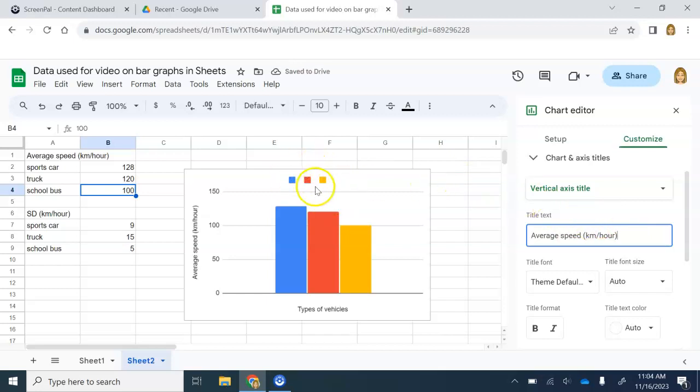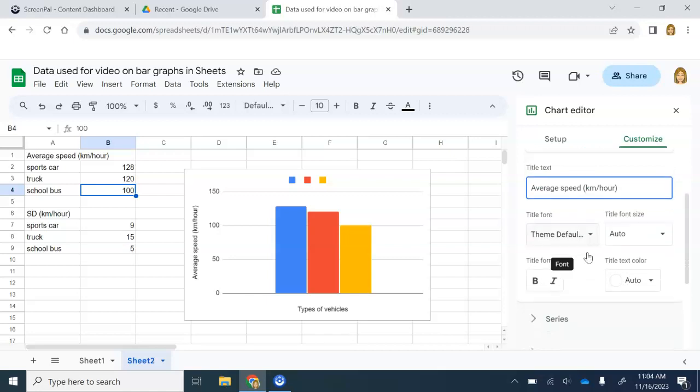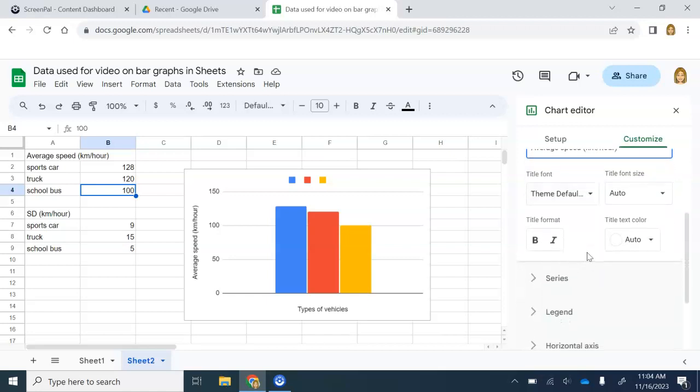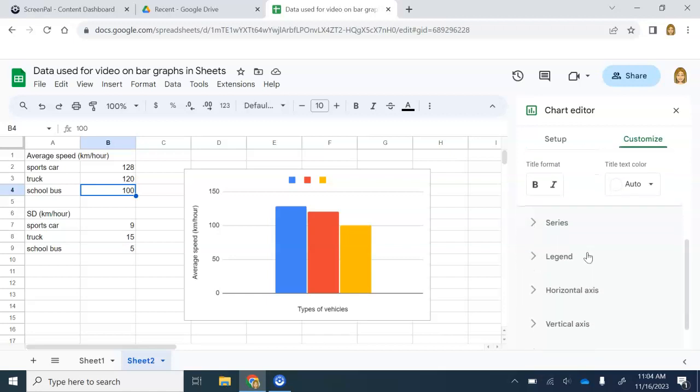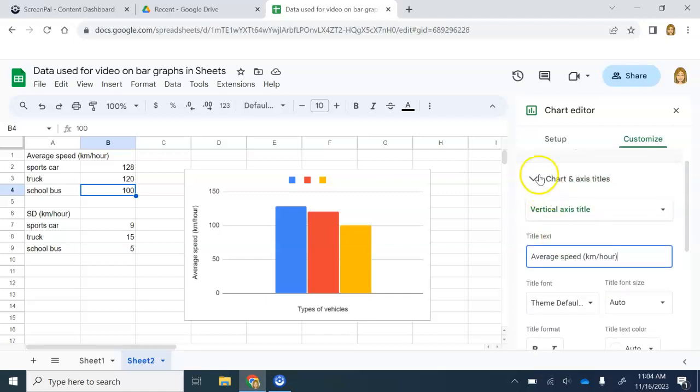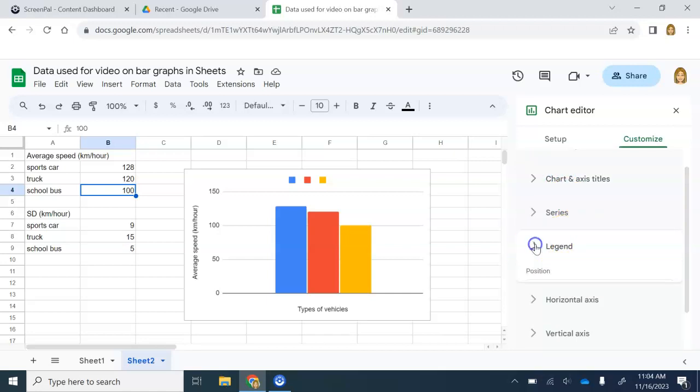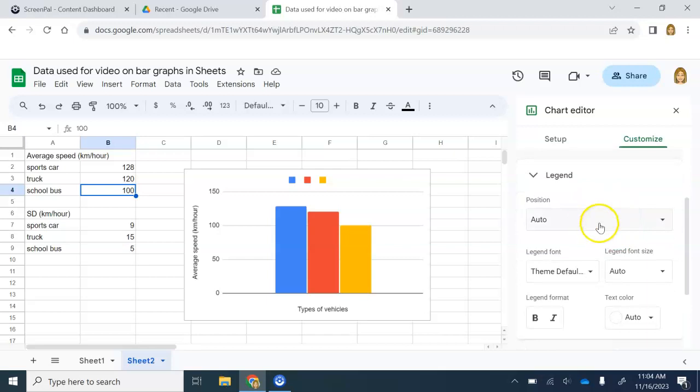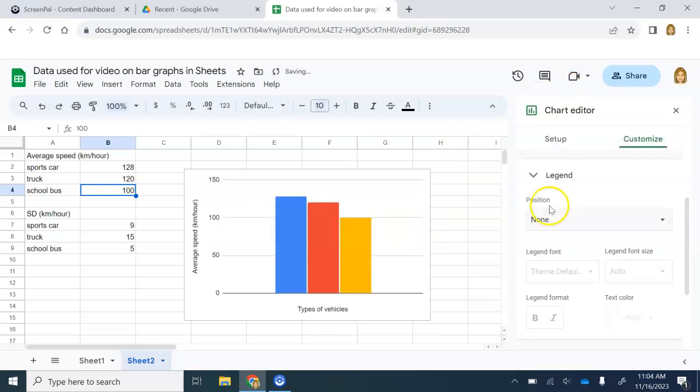Notice we have this legend. If a legend is not required, then it needs to go. In this case, a legend is not required. So it needs to go. I'm going to click on legend. And under position, this is where I could move the legend. But I also can take it away. So I'm going to click none. And my legend goes away.